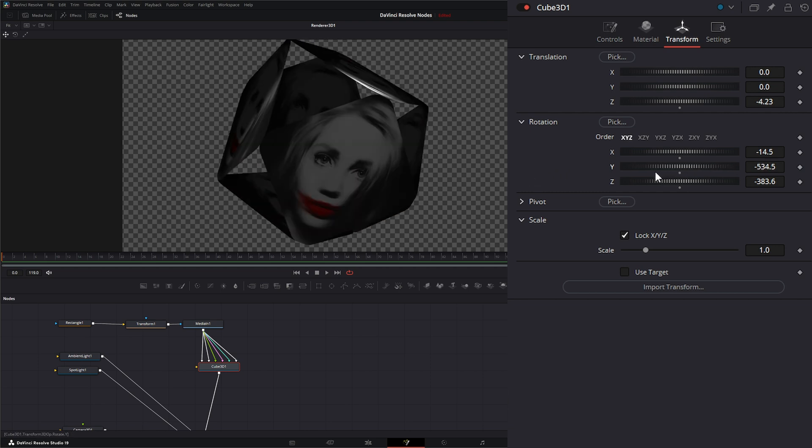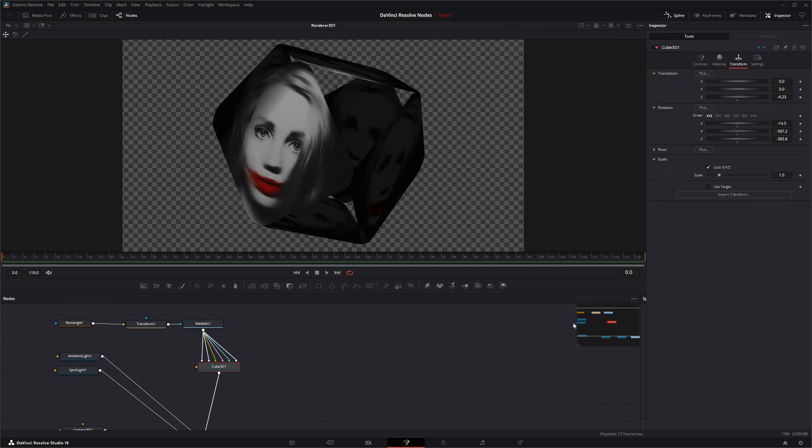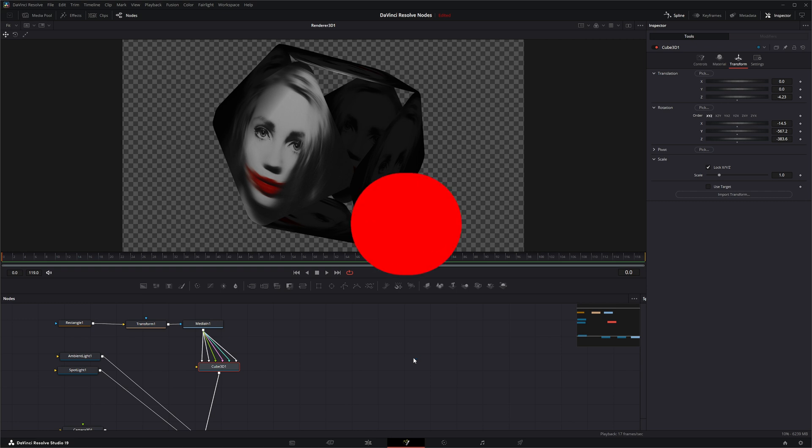That is the cube node. I will see you in the next node breakdown.